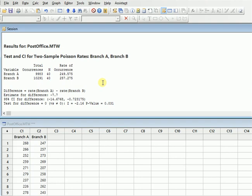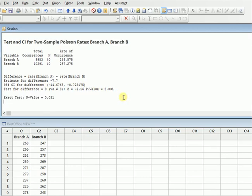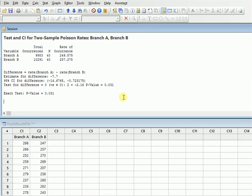Difference is equal to rate Branch A minus rate Branch B. Estimated difference is minus 7.7. So the test will also give you the 95 percent confidence interval for difference, which is this one. Test for difference is equal to zero, Z is equal to minus 2.6, and p value is 0.31. So the exact test will also be giving you a p value of 0.031.